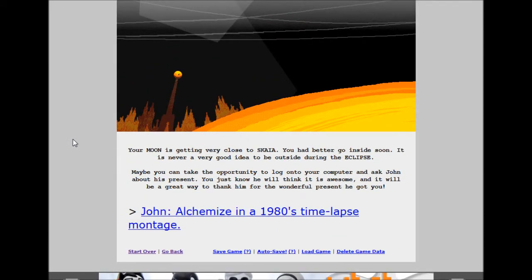Your moon is getting very close to sky up. You had better go inside soon. It is never a very good idea to be outside during the eclipse. Maybe you could take the opportunity to log on to your computer and ask John about his present. You just know he will think it is awesome and it will be a great way to thank him for the wonderful presents he got you.